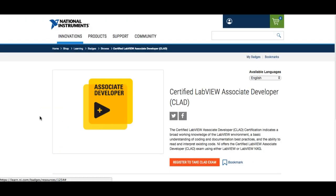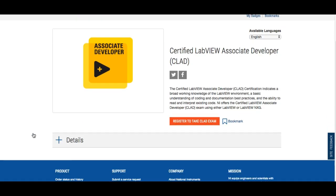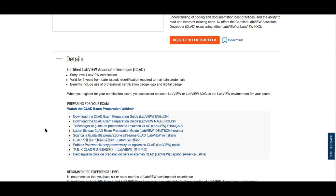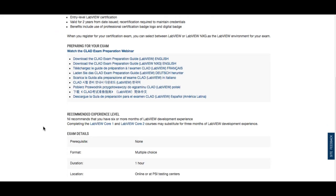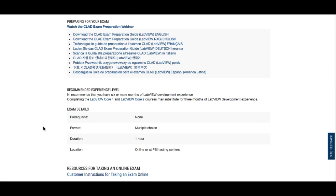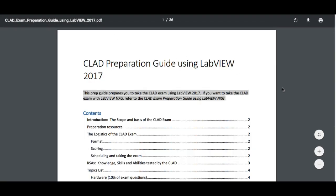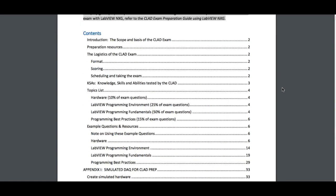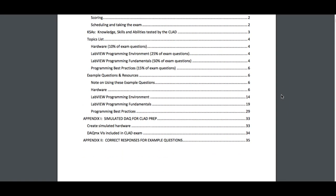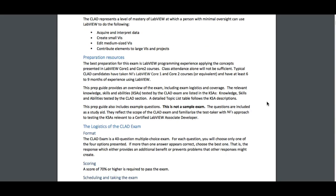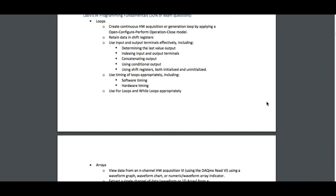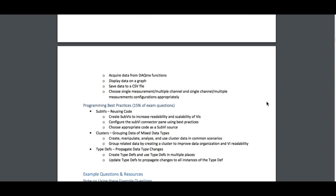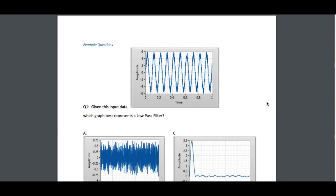If you have watched my previous video, NI changed a few years ago the format of the CLAD examination. The main reason was to improve the quality of certified LabVIEW associate developers. There might be more CLADs in India than in the US or other parts of the world, because of the large number of LabVIEW academies. Most students passed the examination not because they had LabVIEW skills, but because they memorized the questions and answers. That's how we got a large number of CLADs but without quality. It was a great decision by NI.